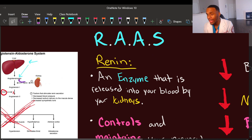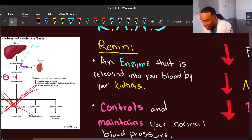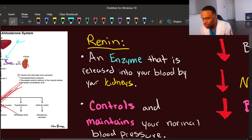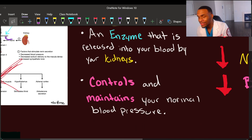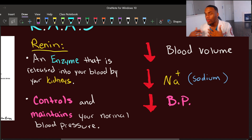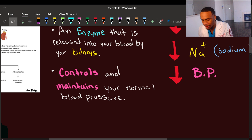To recap: the RAAS system — renin-angiotensin-aldosterone system. Renin is an enzyme released into the blood by your kidneys. Your kidneys detect low blood pressure or low sodium and signal renin to enter the bloodstream to bring blood pressure back up. Renin controls and maintains normal blood pressure. Renin is released in response to low blood volume, low sodium, and low blood pressure.